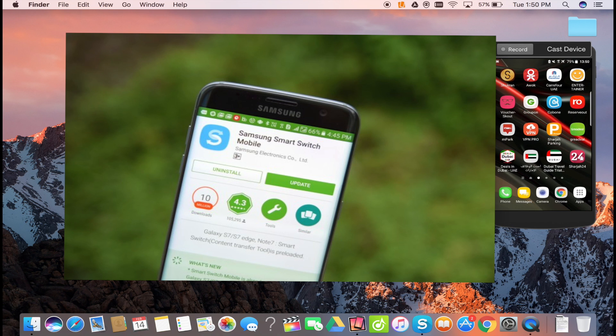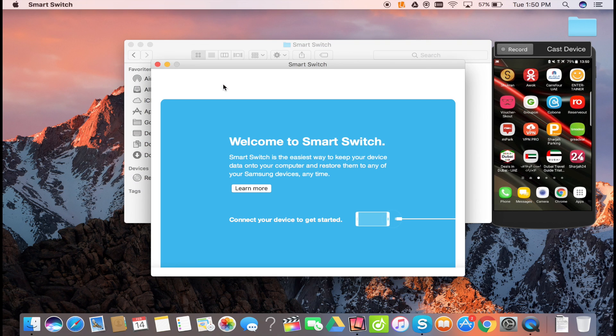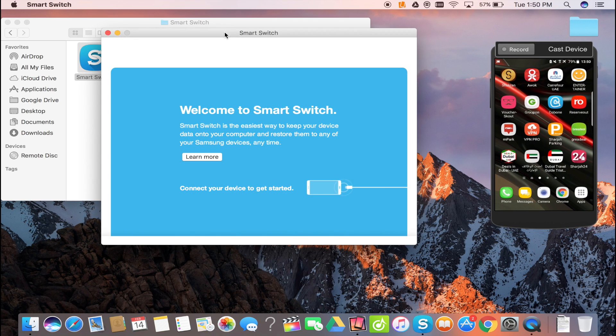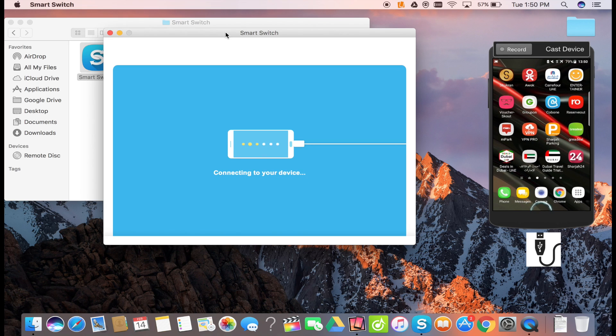Once you have the application downloaded on your smartphone and your computer, open the Smart Switch application on your computer. Connect your smartphone with the computer via a USB cable.